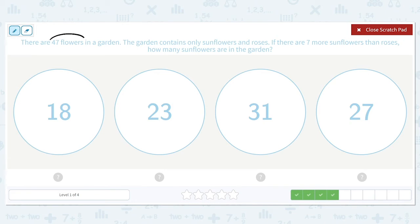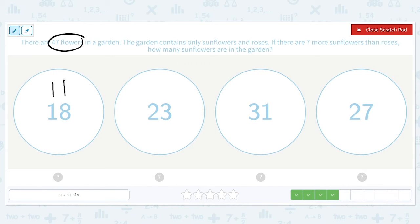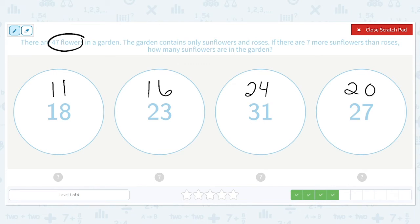There are 47 flowers in a garden. The garden contains sunflowers and roses. If there are seven more sunflowers than roses, how many sunflowers are in the garden? These numbers all represent sunflowers, and there are more of them, so we subtract seven to represent the roses: 18 minus 7 is 11, 23 minus 7 is 16, 31 minus 7 is 24, and 27 minus 7 is 20. We need to find their sum, and the correct answer will equal 47.